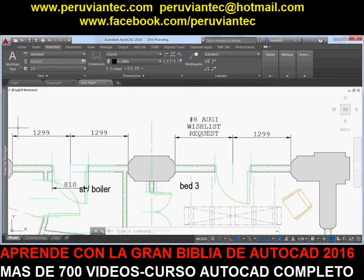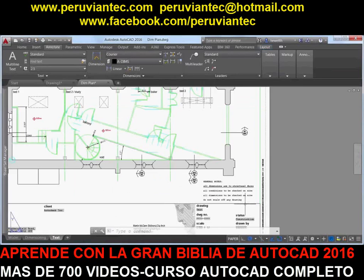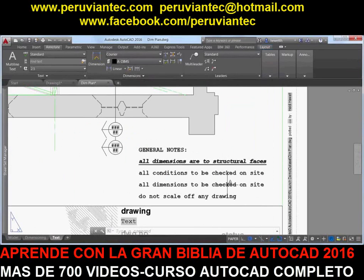To address the number 5 AUGI wishlist request, a new TextFrame property has been added to mText objects, enabling you to create a border around the text.